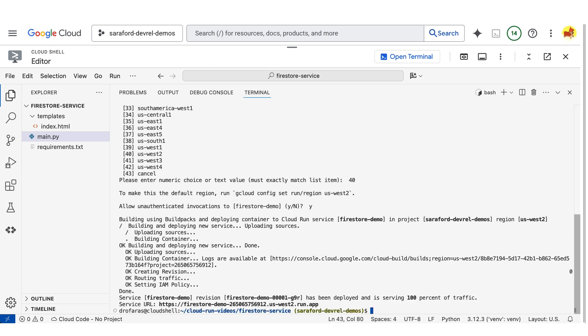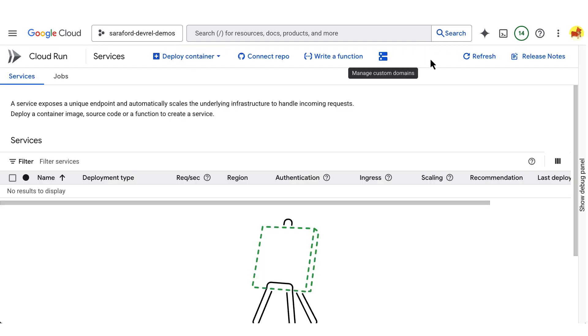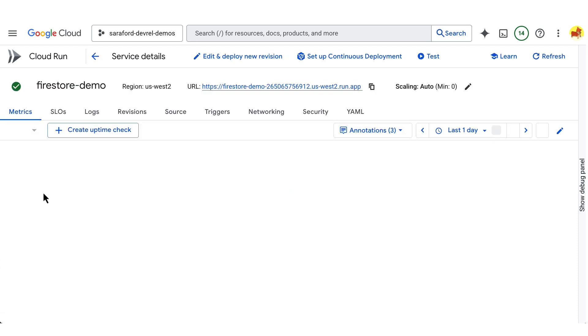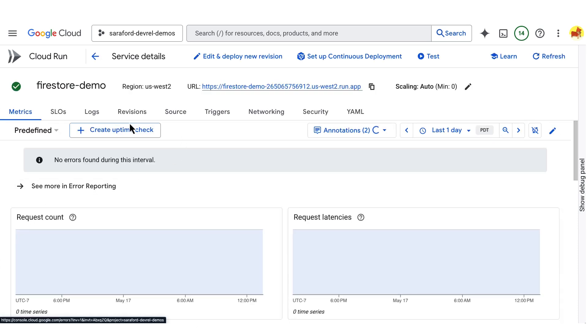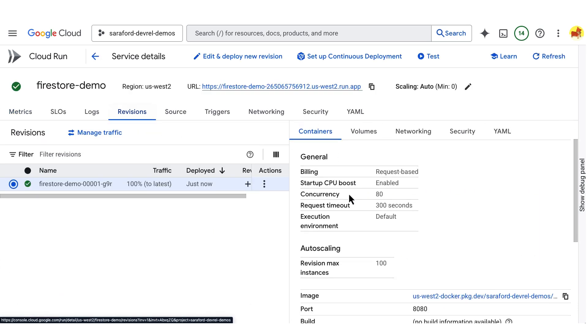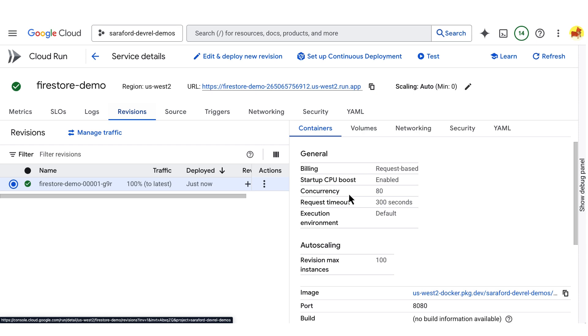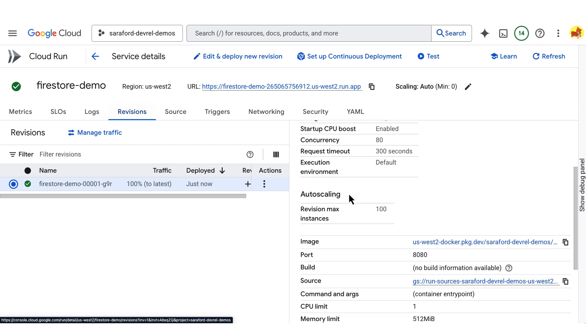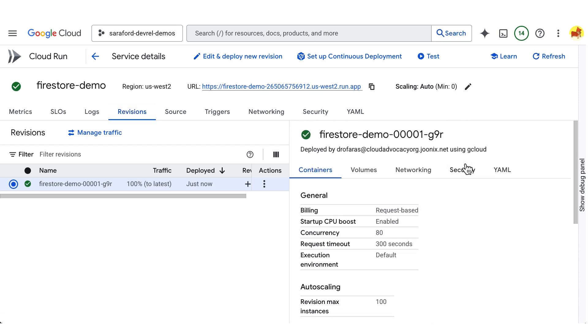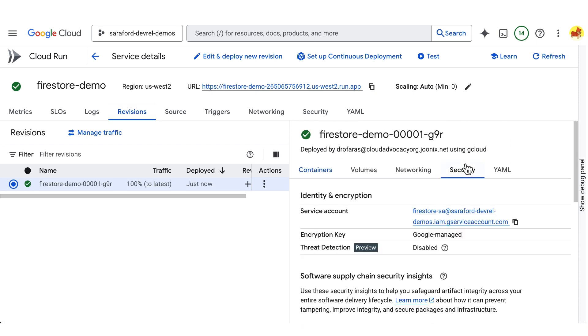Now that our service is deployed, let's actually check it out first in the Cloud Console. Let's go to the revisions tab. And then under security, we'll see the service account that we created earlier. And that is what Cloud Run is using as its identity to read and write to Firestore.